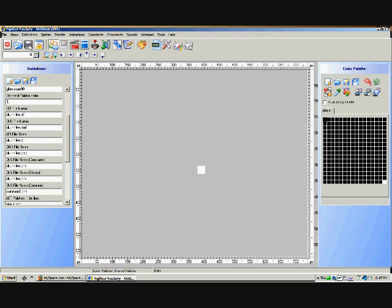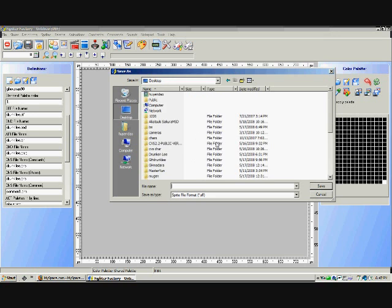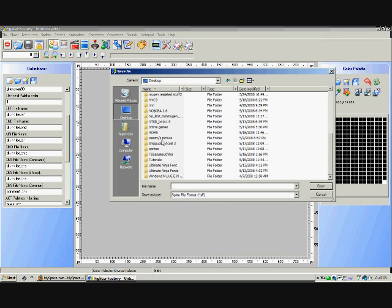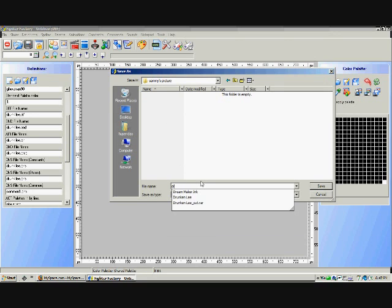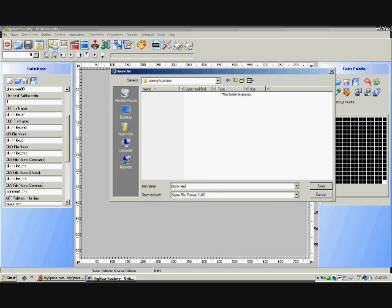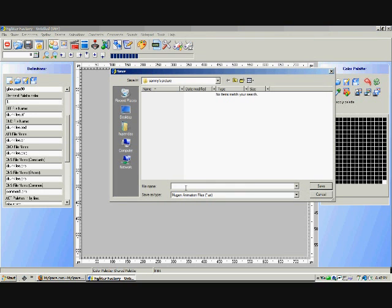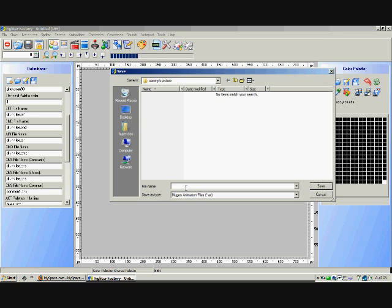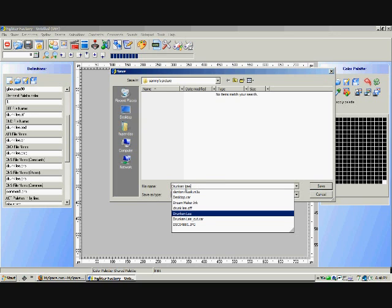Then you just press this black save button and it'll save it all. You have to save it in sprite format which is Drunkly. That's it. Next one, save it like Drunkly. That's it.